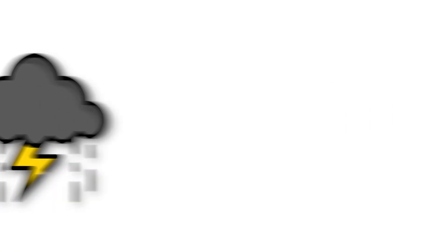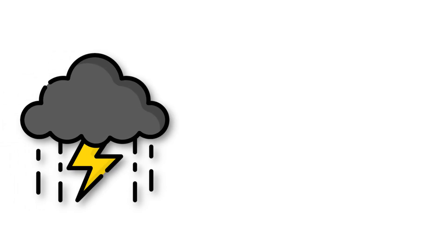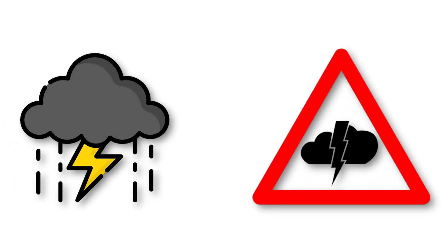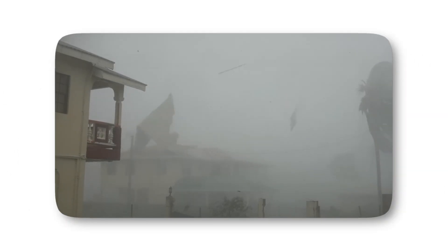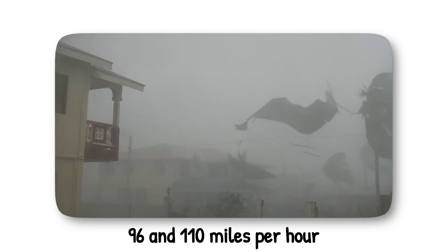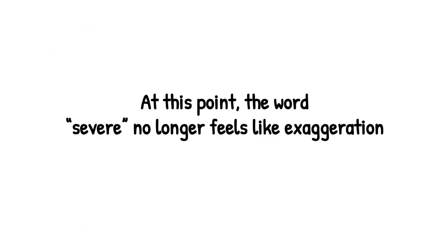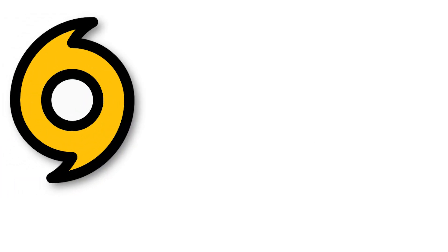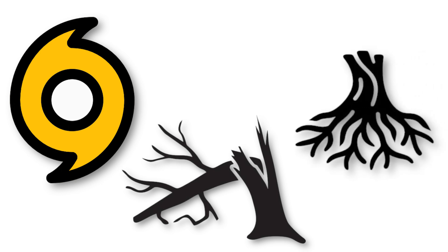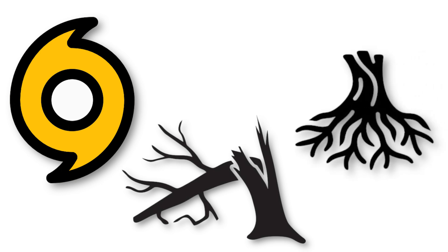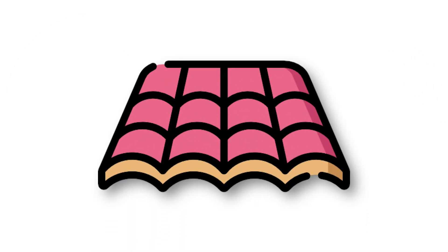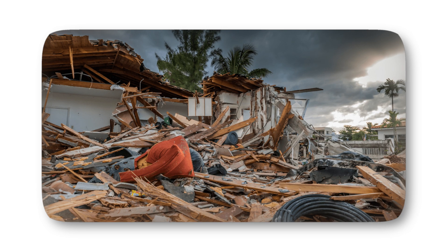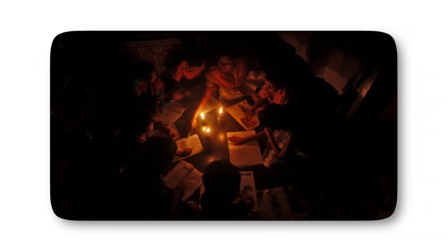Level 3. At Level 3, the storm crosses a dangerous threshold. It becomes a Category 2 hurricane, with winds raging between 96 and 110 miles per hour. At this point, the word severe no longer feels like exaggeration, it's reality. The power of a Category 2 storm is enough to rip large branches from trees and topple shallow-rooted ones altogether. Roofs are peeled back like the lid of a can, siding is torn off houses, and mobile homes are left shredded. Entire neighborhoods may be plunged into darkness as power poles snap and transformers blow, sometimes leaving communities without electricity for weeks.